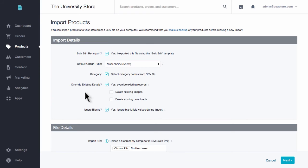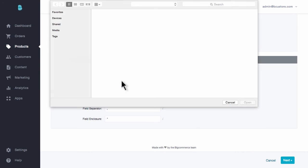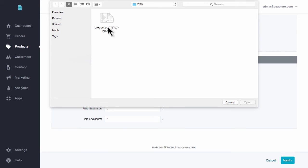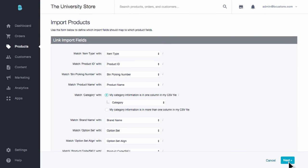Next is ignore blank fields. This should always remain checked as it ignores any blanks in your CSV document, instead of trying to erase current data or making some value zero. Now below, we can choose our file. Just browse your computer and locate the CSV that you just saved. You won't have to adjust any of these technical details below. Just click next to move on to the second and final step.